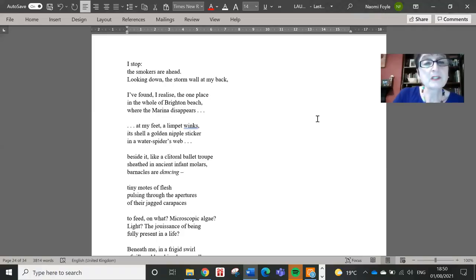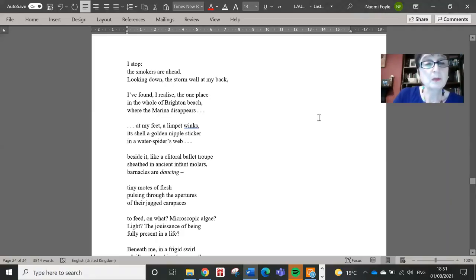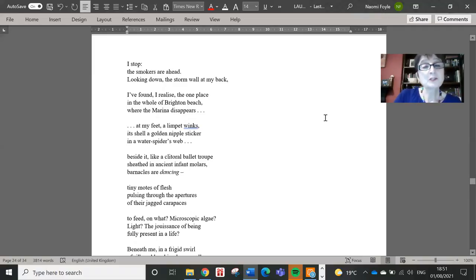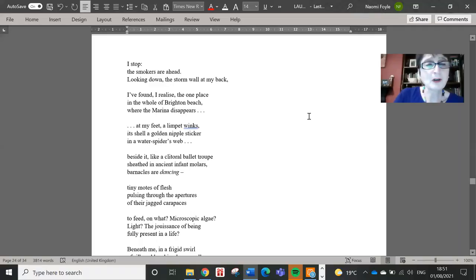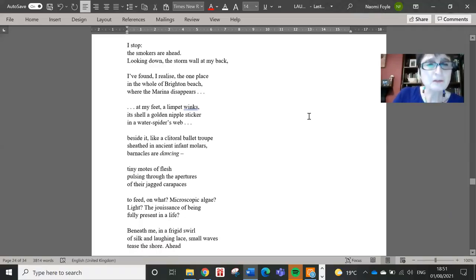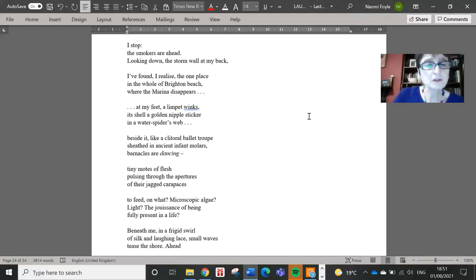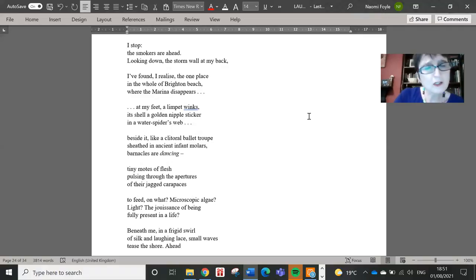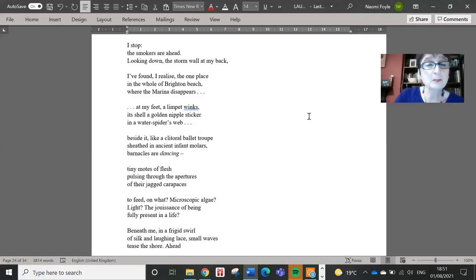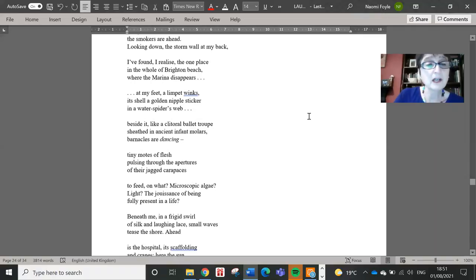At my feet a limpet winks, its shell a golden nipple sticker in a water spider's web. Beside it, like a clitoral ballet troupe sheathed in ancient infant molars, barnacles are dancing, tiny motes of flesh pulsing through the apertures of their jagged carapaces to feed on what? Microscopic algae? Light? The jouissance of being fully present in a life?